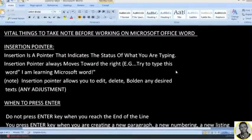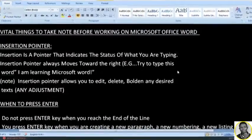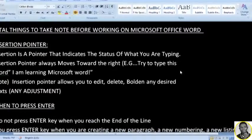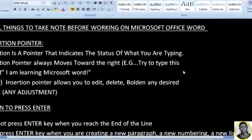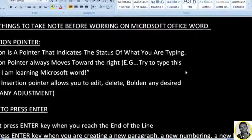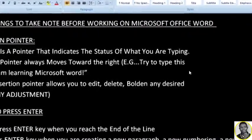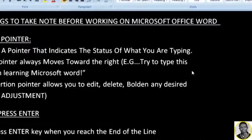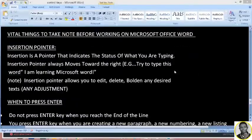Hello, welcome to Microsoft Office Word tutorial. In today's tutorial I'm going to show you vital things that you need to take note of before working on Microsoft Office Word, and also things to note even when you are working on it. The very first thing is the insertion pointer.